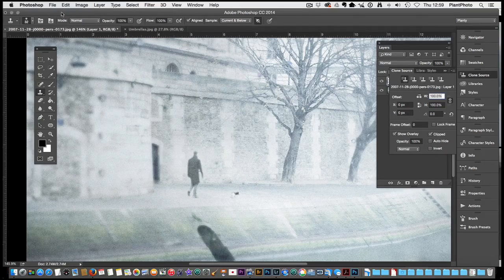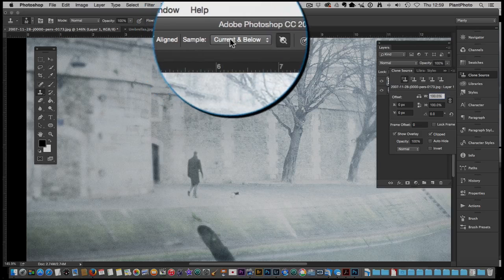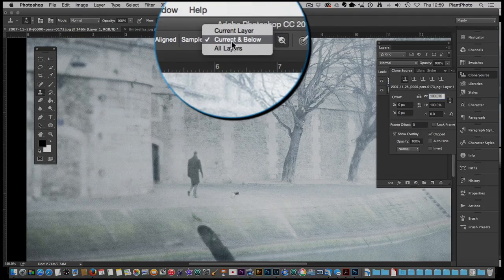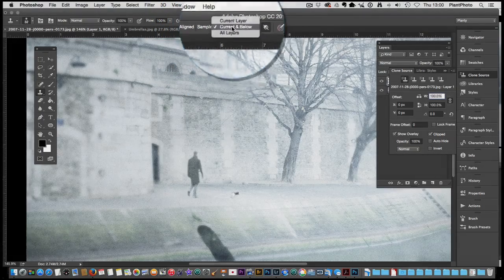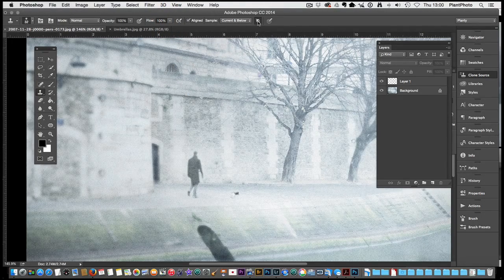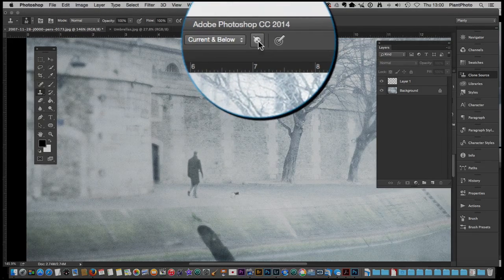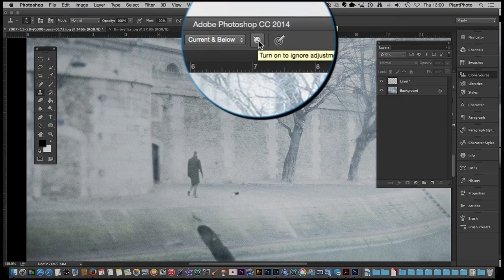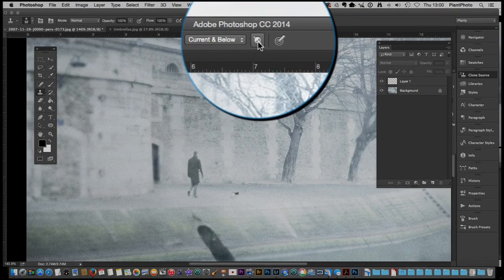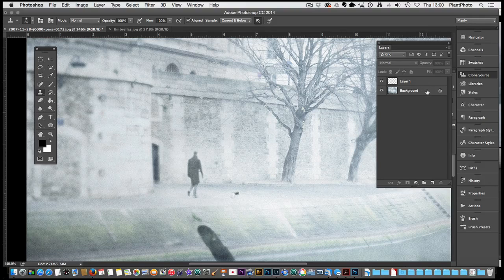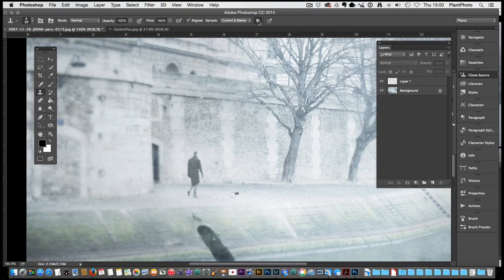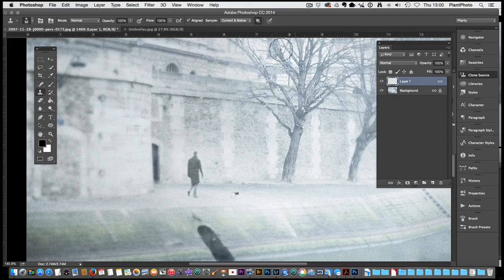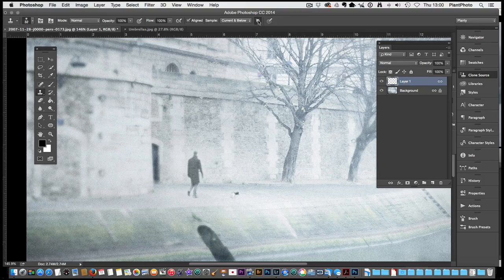There's another setting up here. You can select which layers you are sampling from. Current layer, current and below, or all layers. I've only got two layers in here so it's going to be current and below. This button here, if it's turned on, it's going to ignore any adjustment layers. So if you've got an adjustment layer on this, you can include that in the sampling. Generally I'd probably have it turned off. And that's all we need to really worry about at this stage.